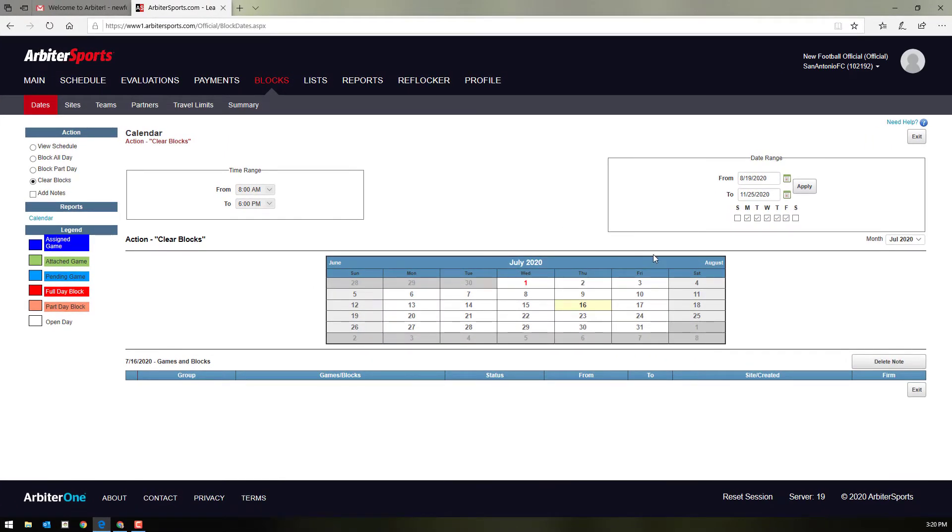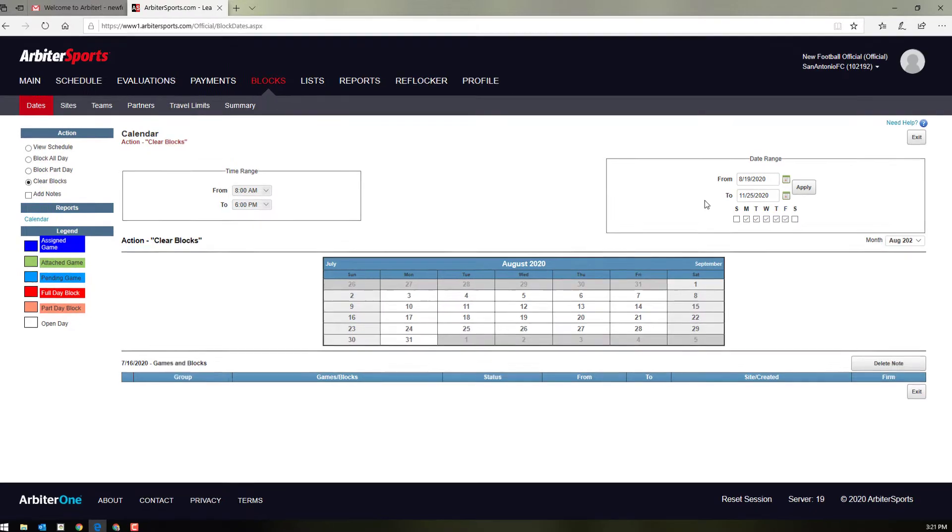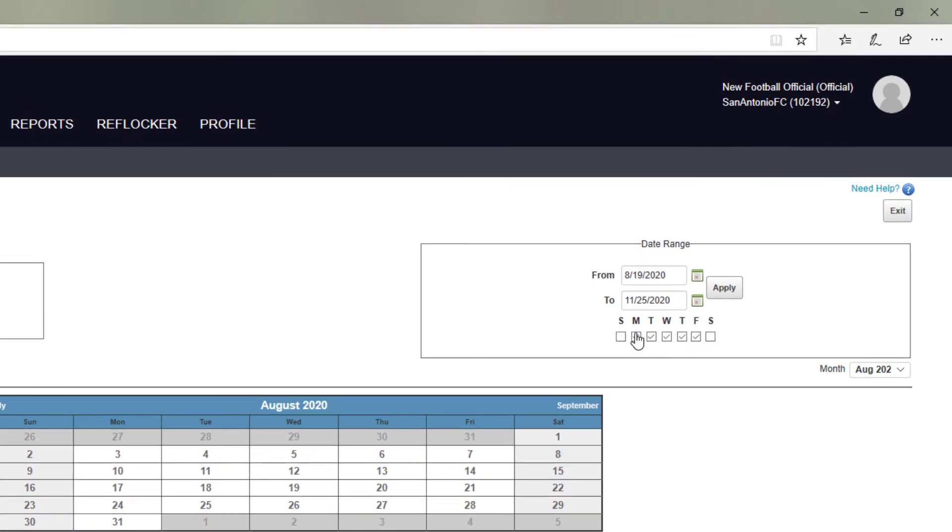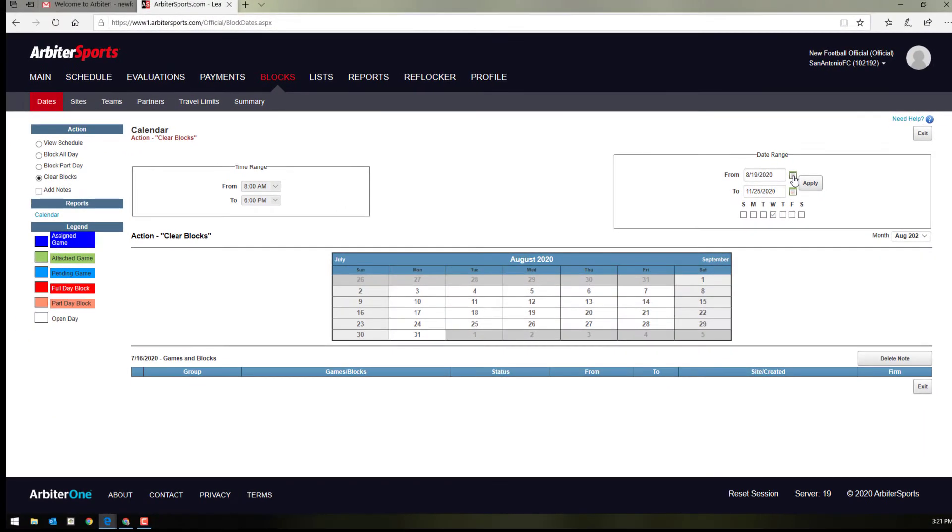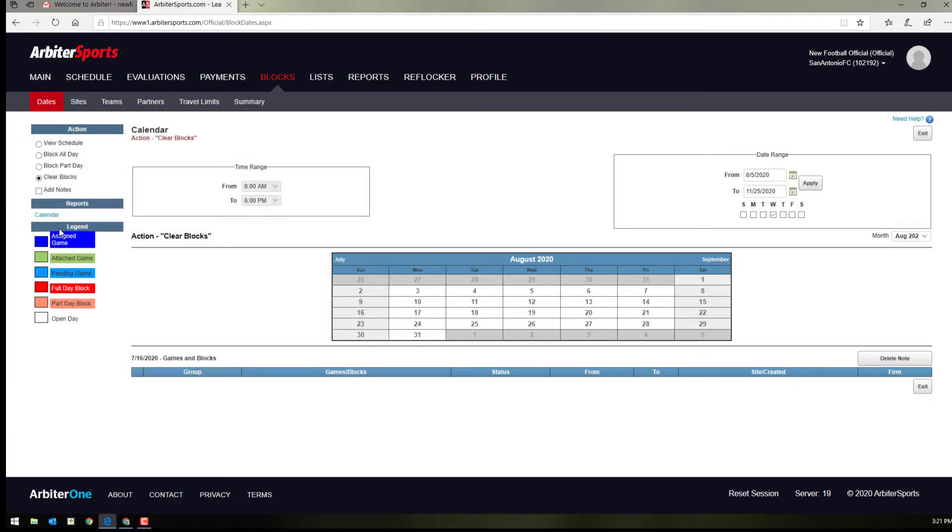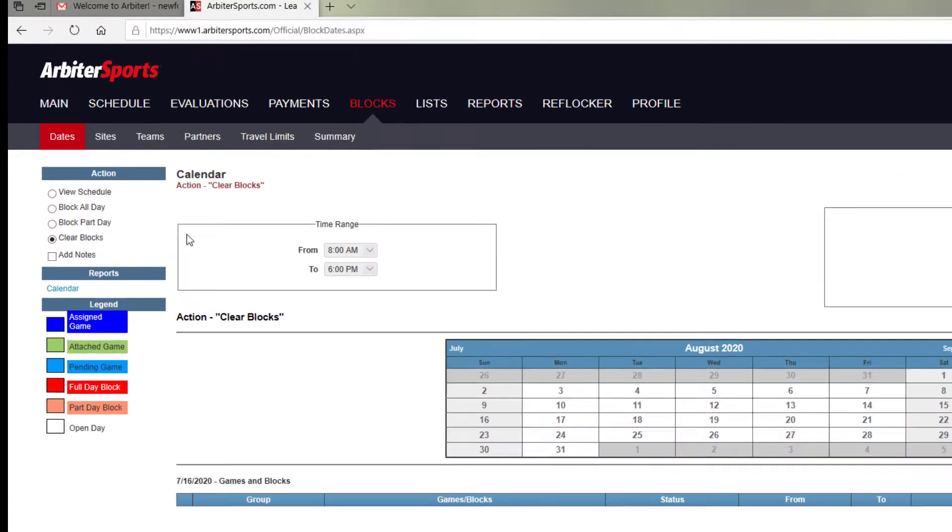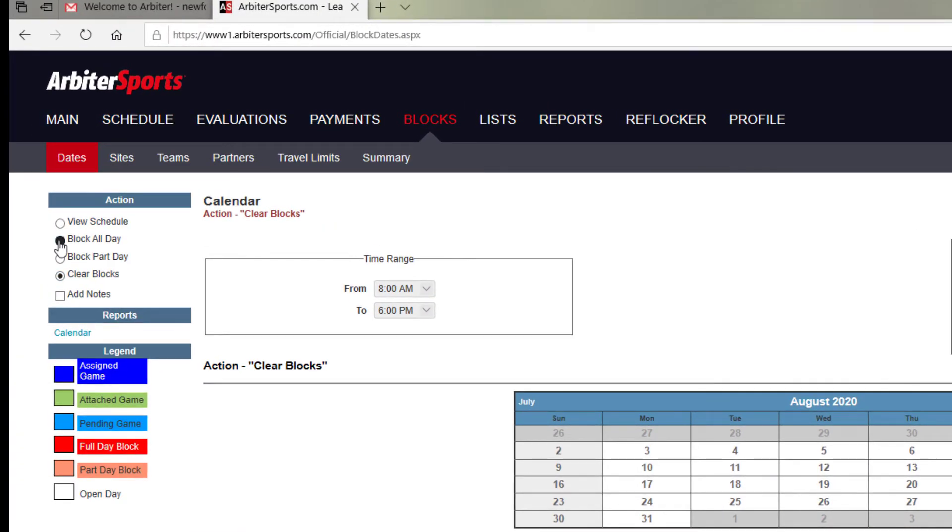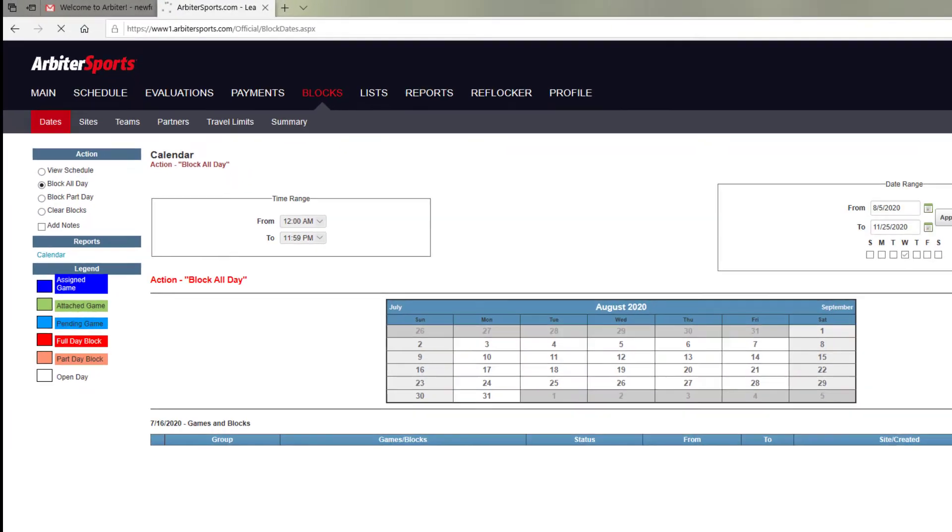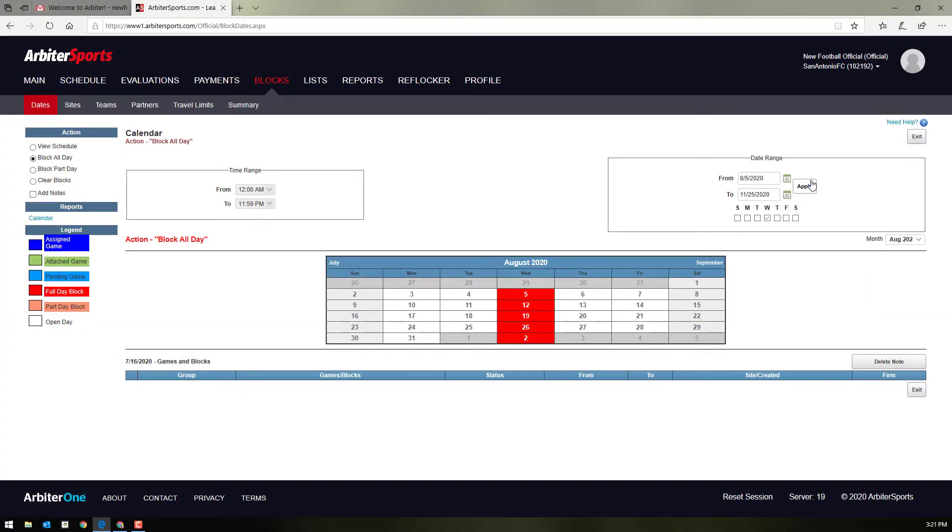Now let's say for instance, you know that during the season, you won't be able to work Wednesday nights. You can choose to block the full Wednesday day throughout the season by making sure just Wednesday is clicked. Choose the correct date range. Let's say all the way through from August 5th until November 25th. We're going to block all day. Hit apply. And all Wednesdays are now blocked.